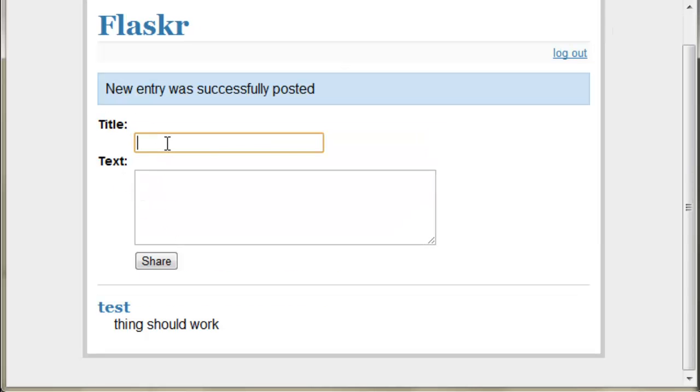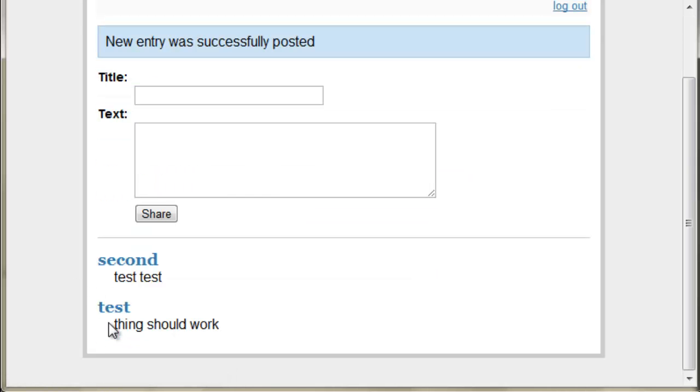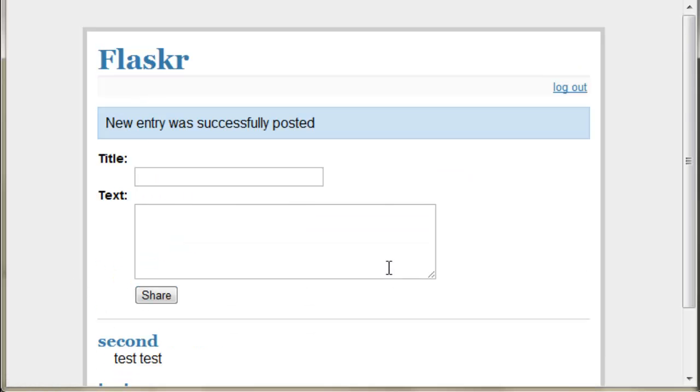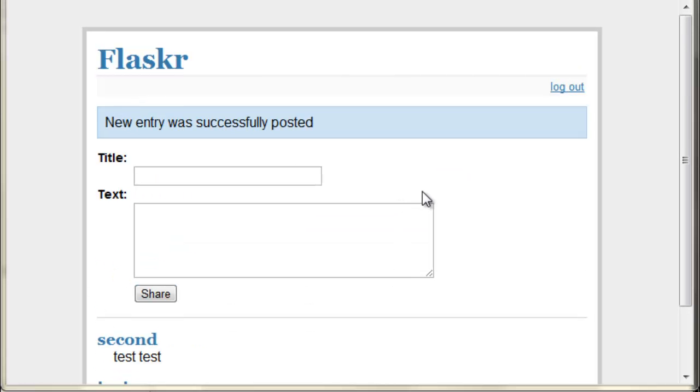So this should work. Excellent. And the second one should go on top. Great. So that's how you use SQLAlchemy.